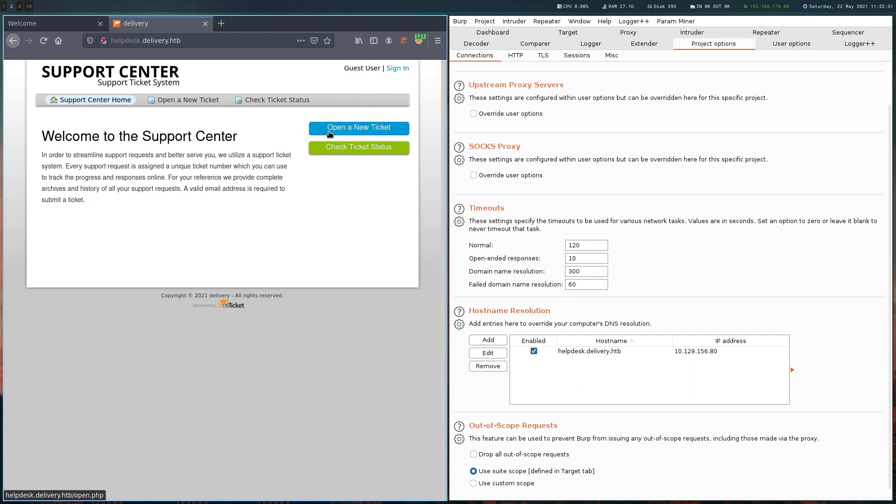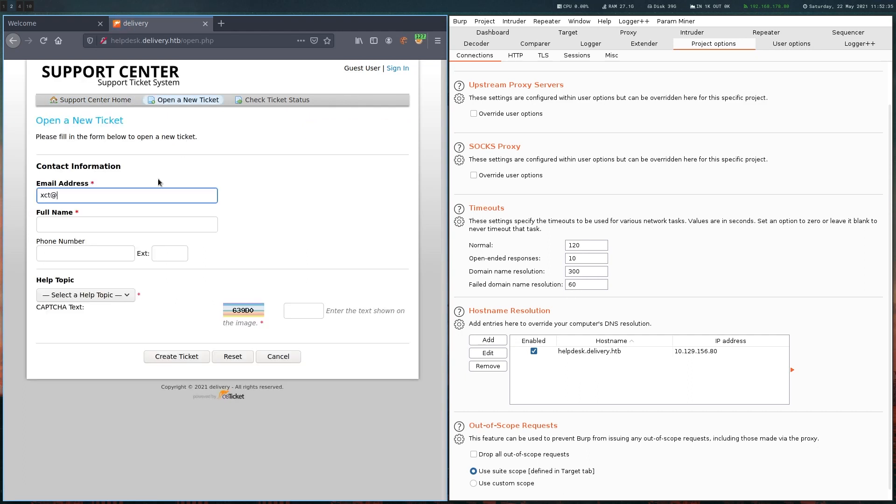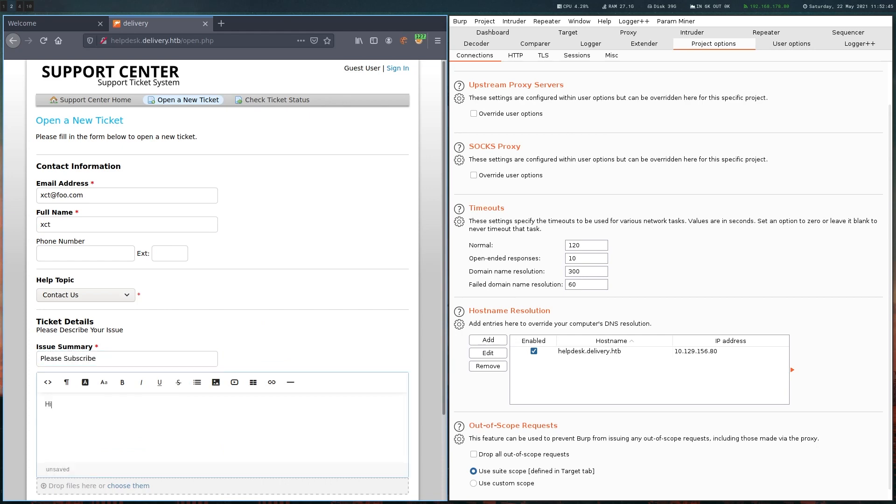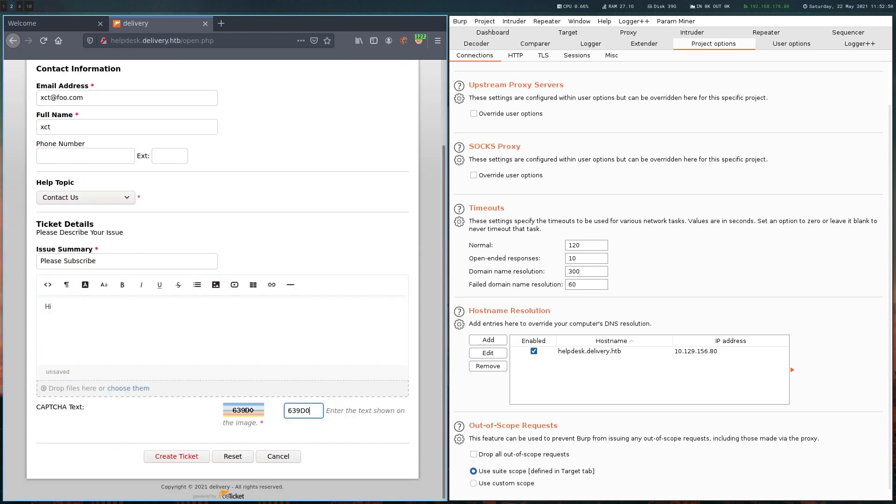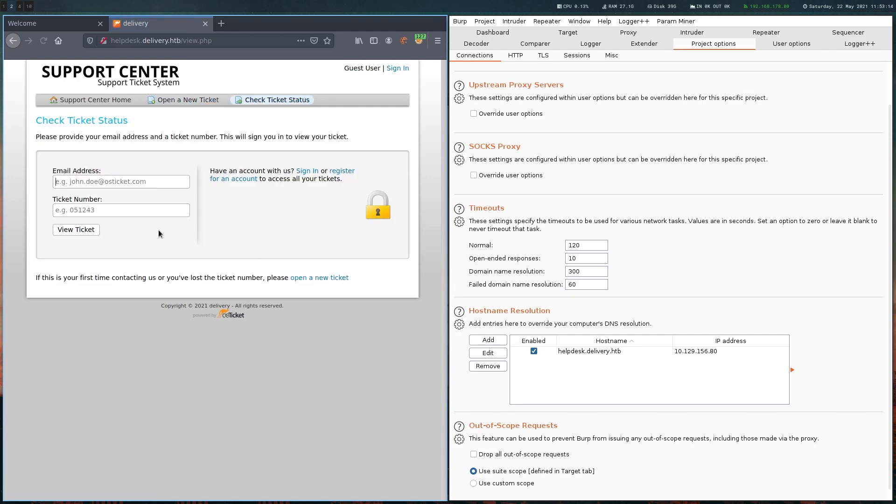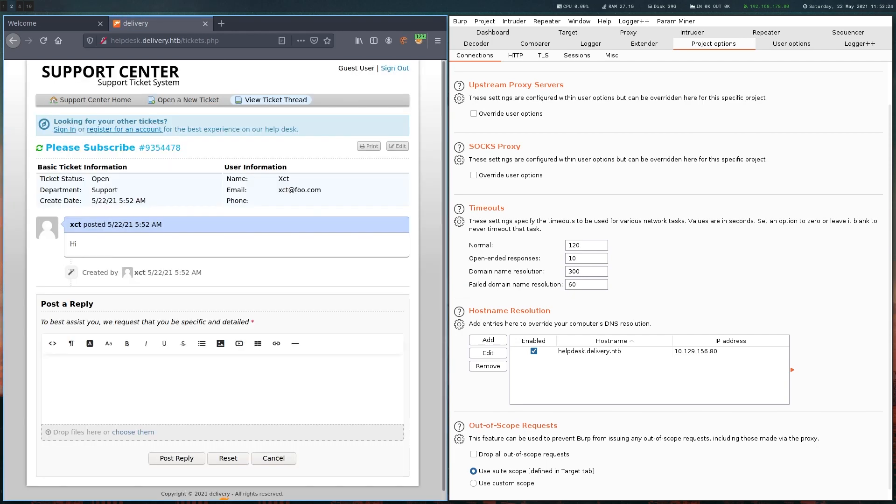Let's create a ticket. When we create this ticket, we get a ticket ID, but also we get this email address. If we email something to this address, it will be added to the ticket. Let's look at how this looks in the ticket status menu. Here we got our details and basically this thread that whenever this email address is mailed to, we would see it in this thread here.